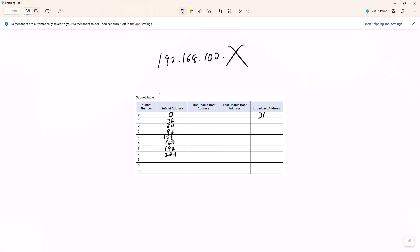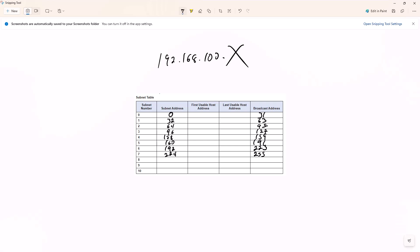Now I do the broadcasts. Did I do my math wrong? Yes, I did. The broadcast addresses are: 31, 63, 95, 127.